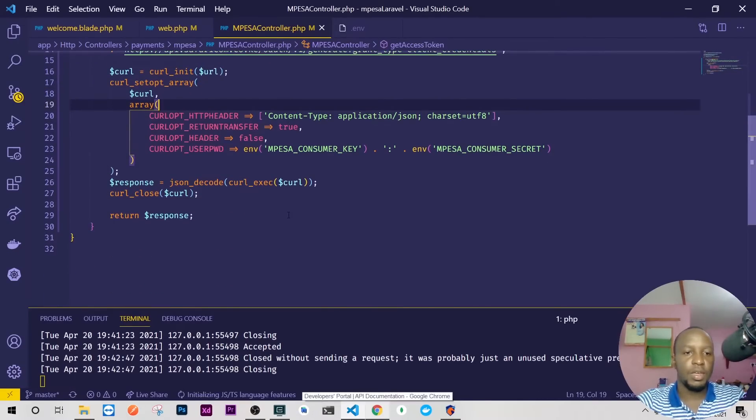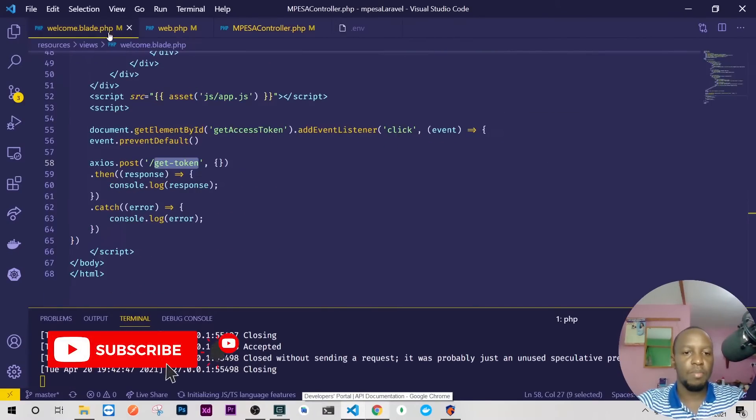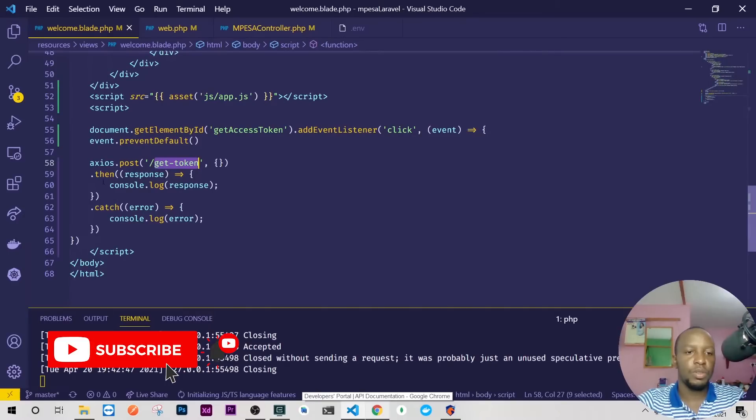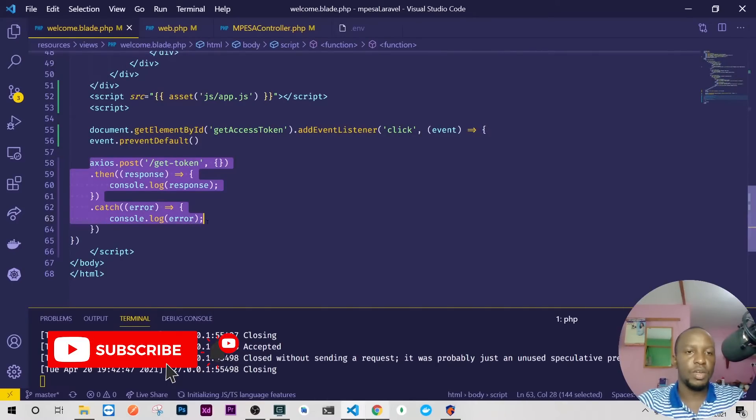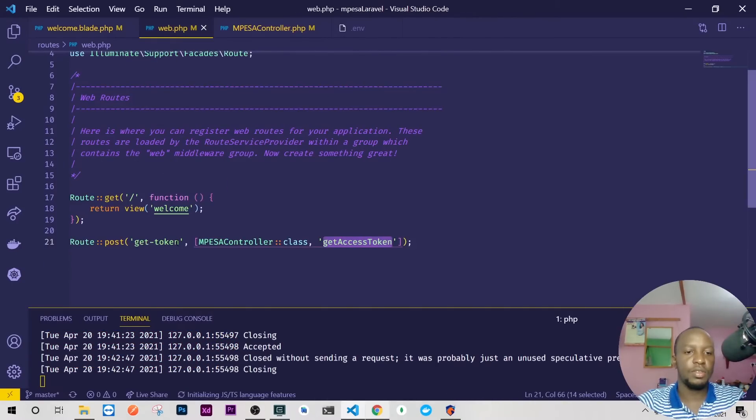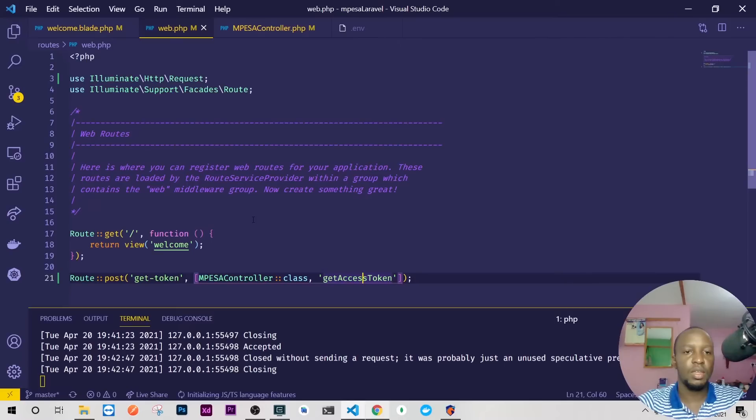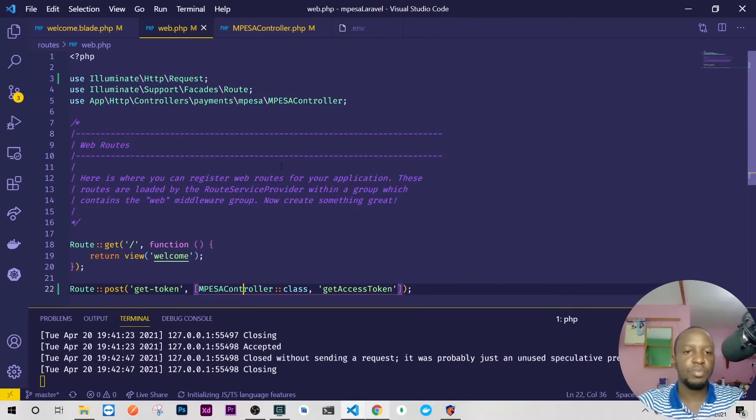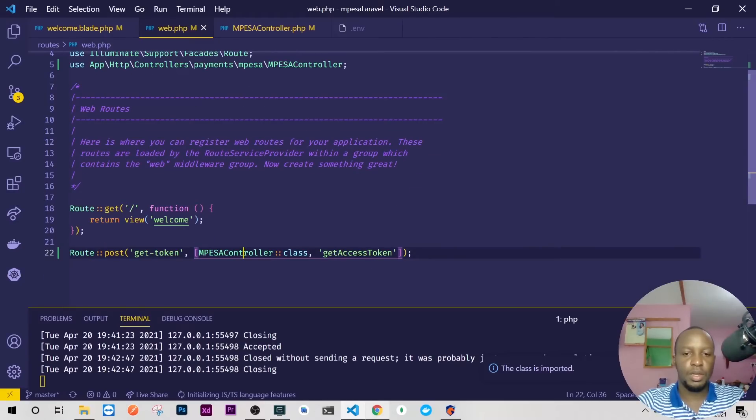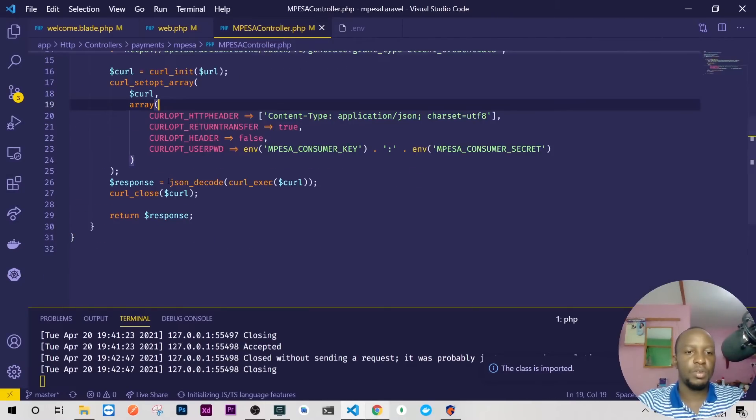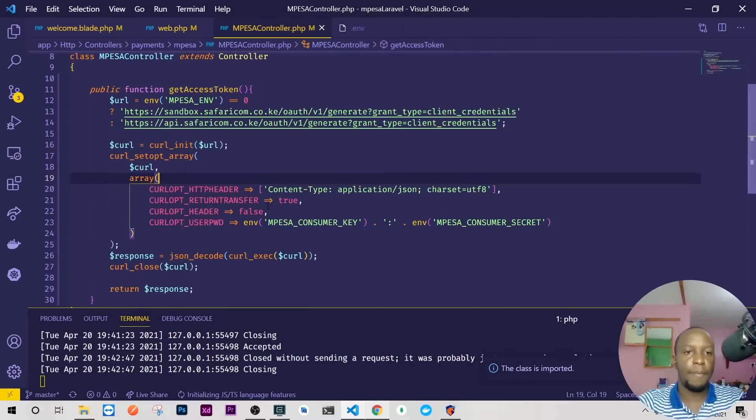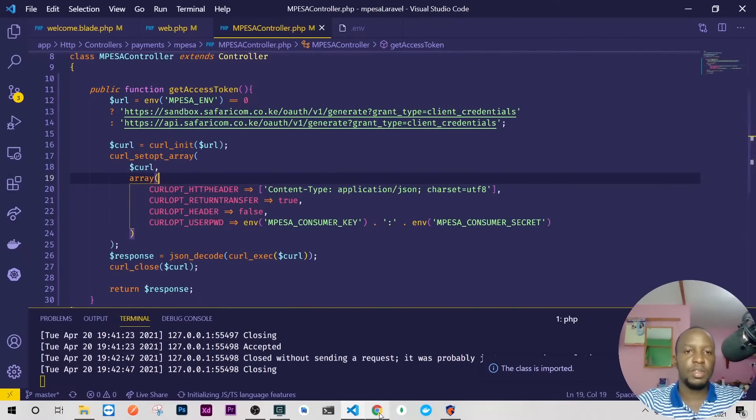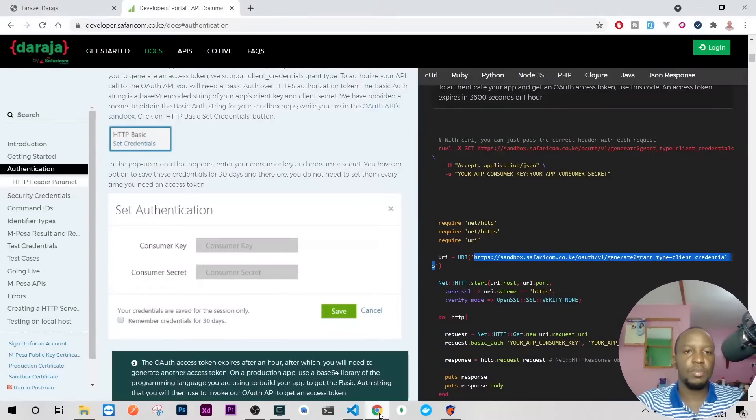And in the controller we'll need to paste it here. If it is sandbox that's fine, but if it is live for those who will use the same code to go live just change that to API. Actually just change the environment to one, okay. So we have like linked everything.